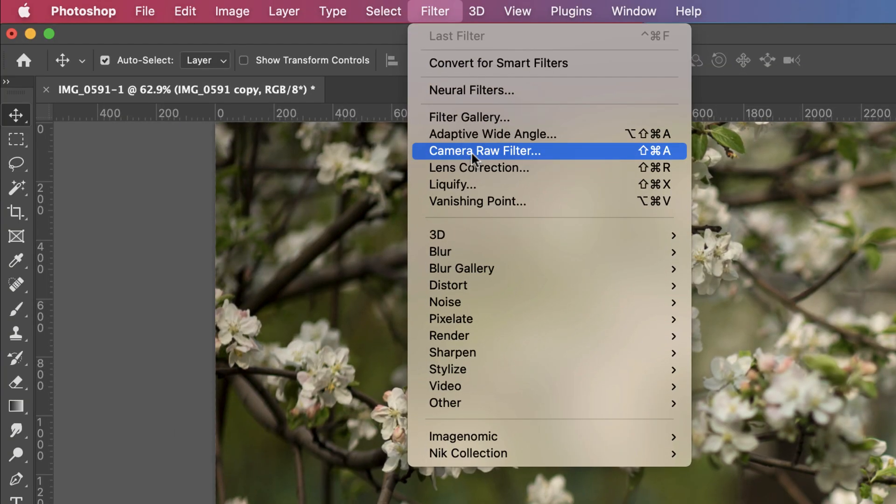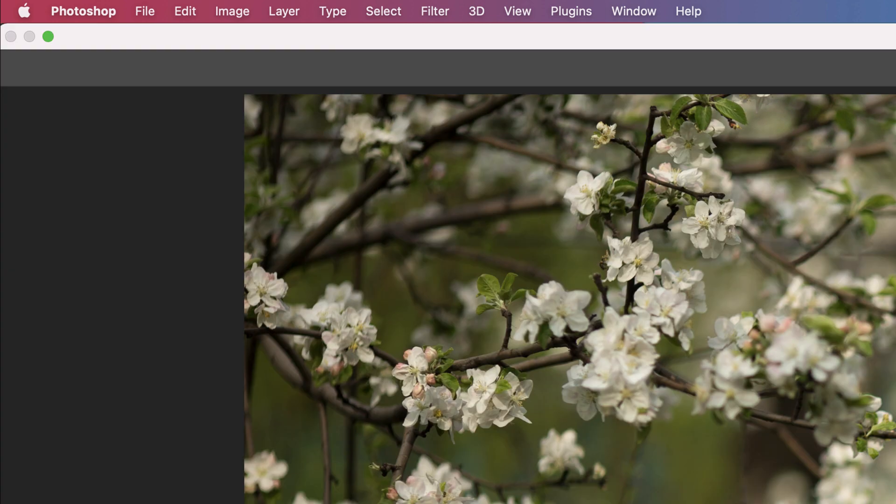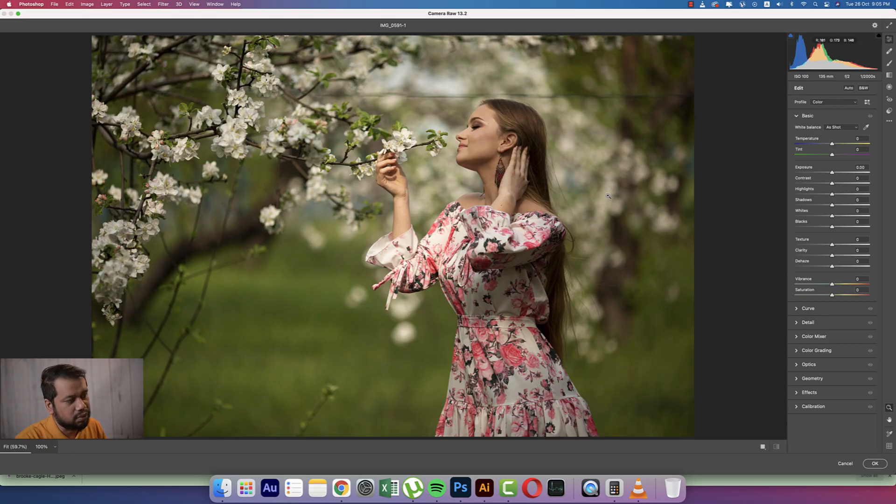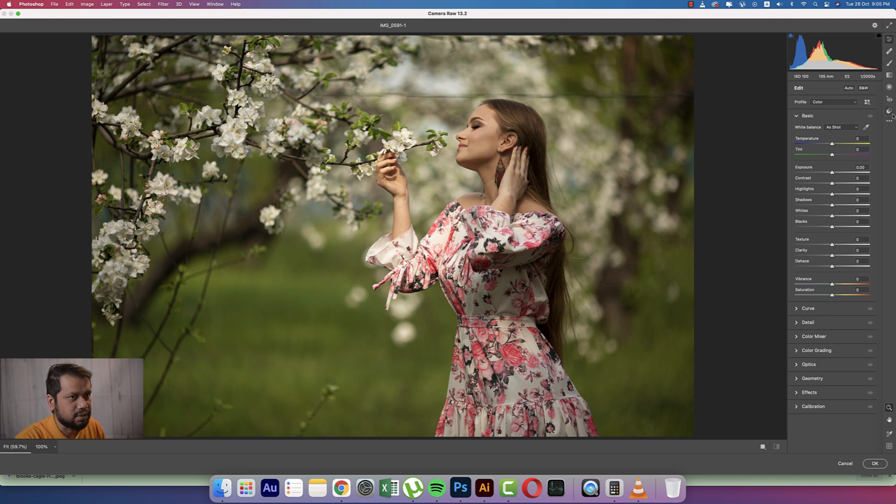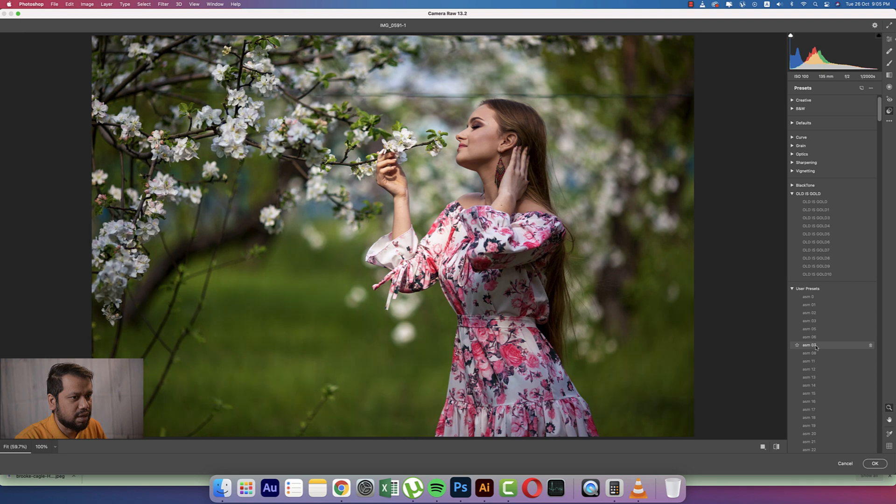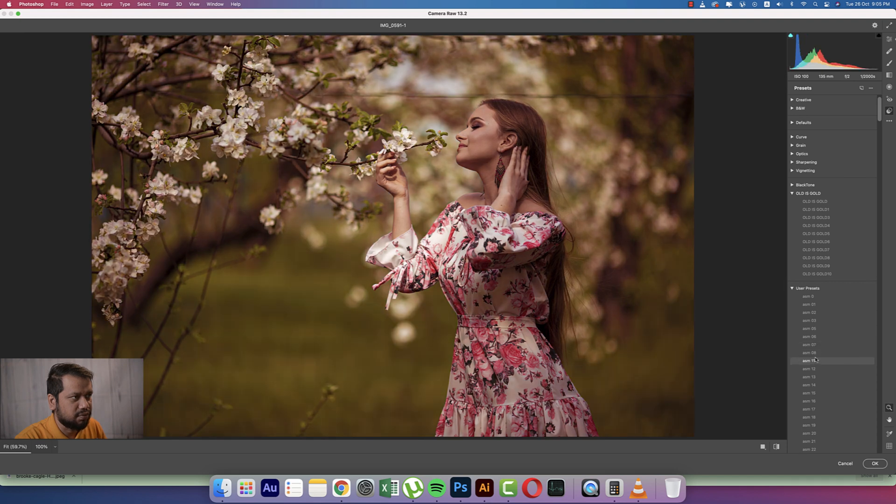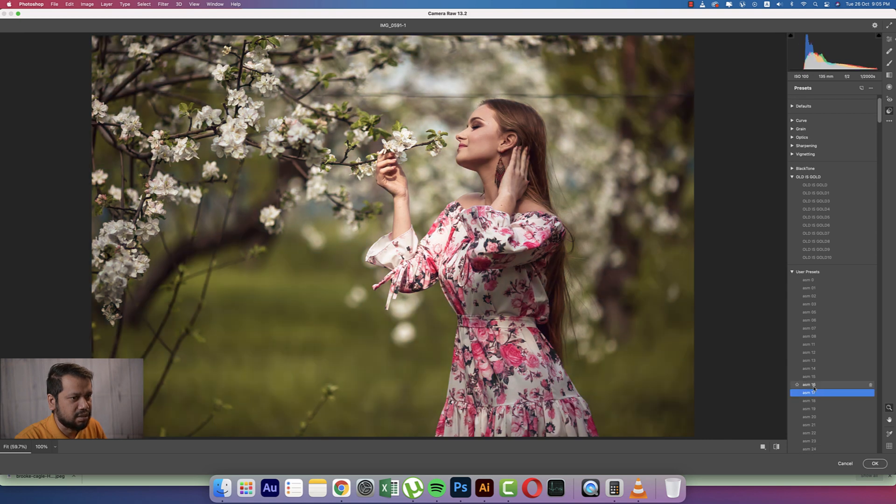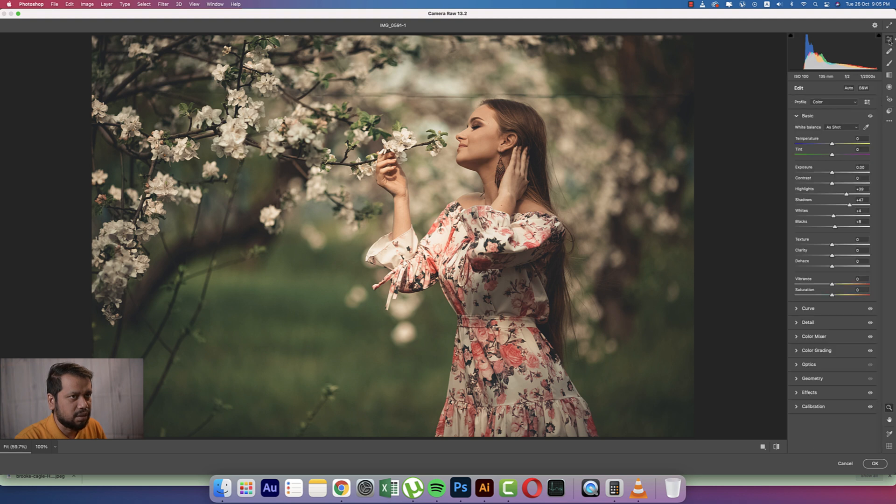After that, go to Filter and Camera Raw Filter. This is another plugin of Photoshop. If you want to get the download link, please check out my video description. From here, lots of presets over here. I made some presets for you guys. Those are my presets here, the 17 and 16. So preset number 16.